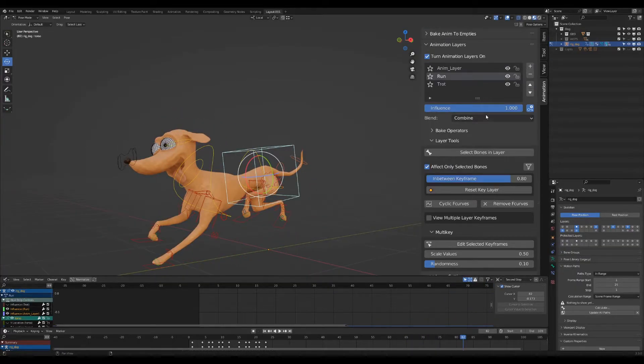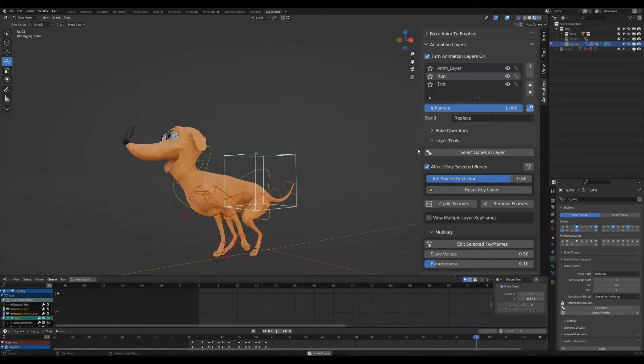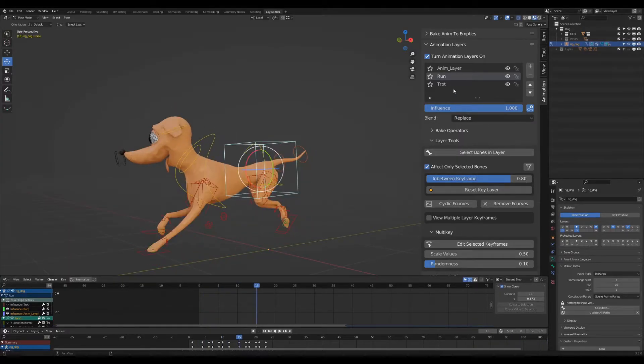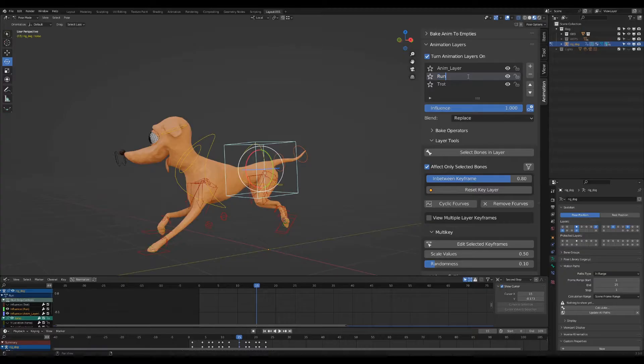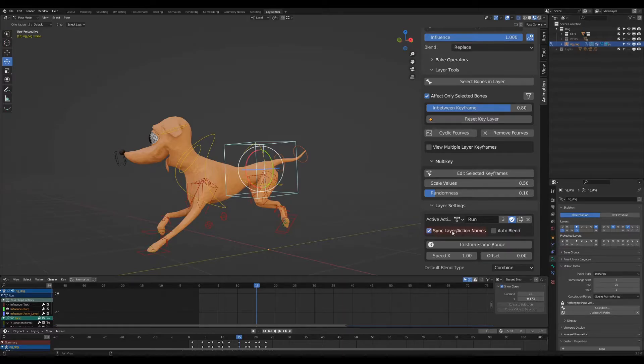We change its blend type to replace. You can see that the layer is renamed automatically. That's because the sync layer action names is turned on.